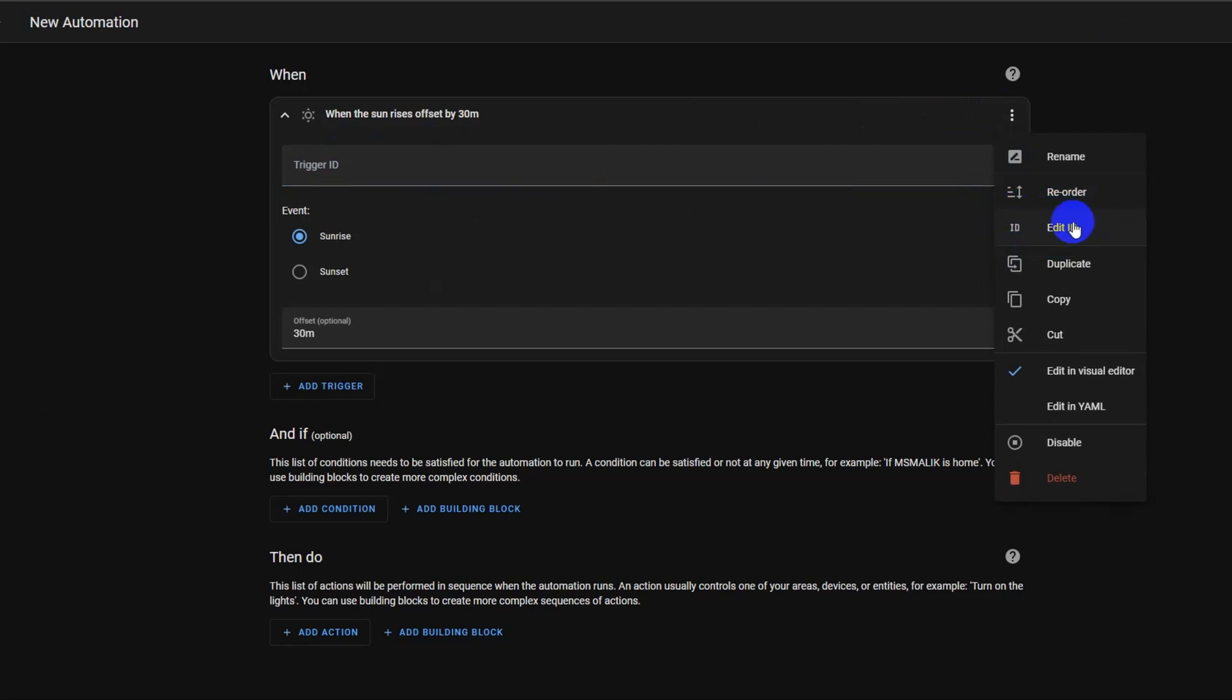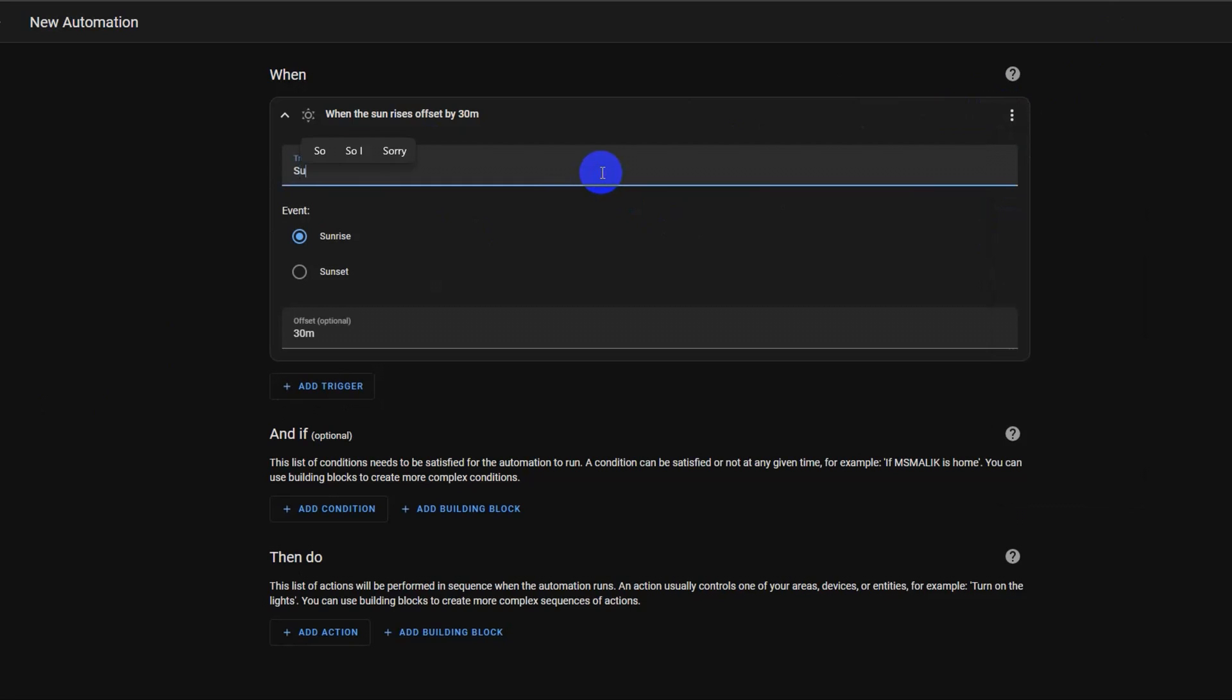Next, we will add a trigger ID, which is important for our automation. You can do this by clicking the three dots menu and selecting add ID. In this case, this trigger ID will be named as sunrise.